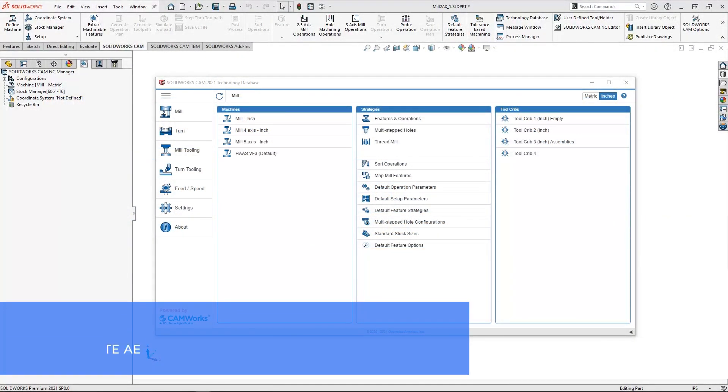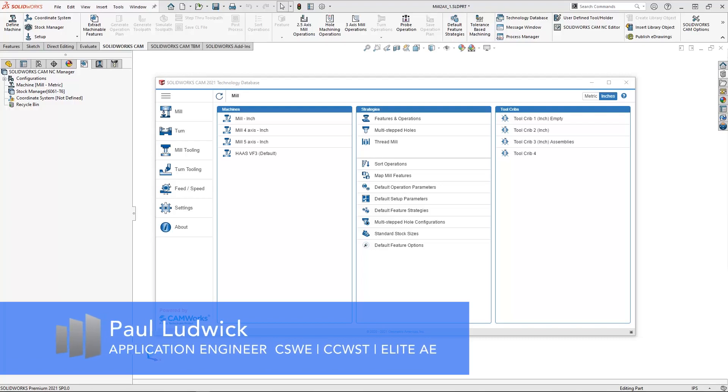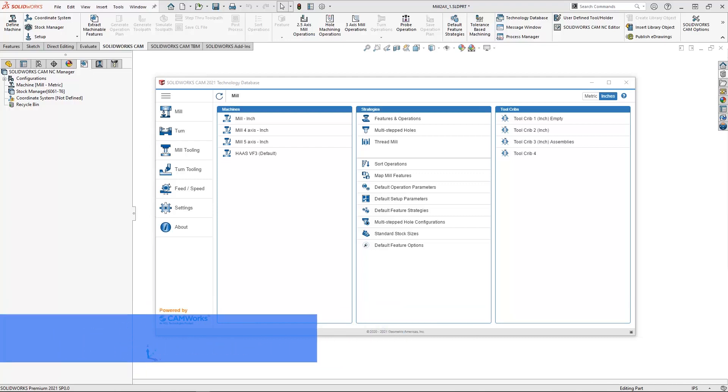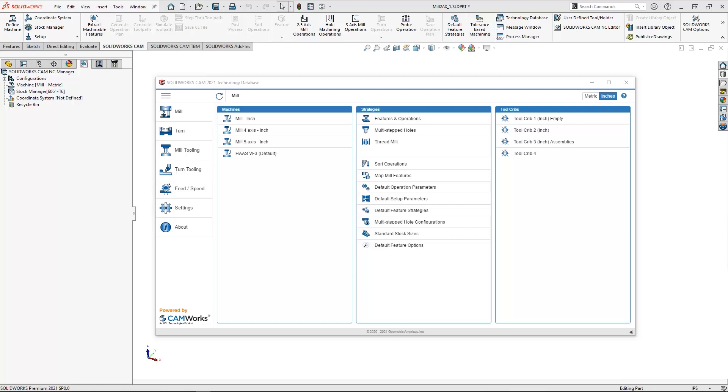Welcome to our fifth video in our SOLIDWORKS CAM technology database series. We have already discussed tools, the tool crib, post processors, and setting up machines. Now we're going to take a look at strategies inside the technology database.